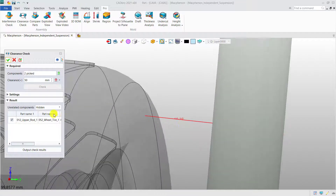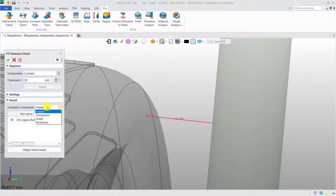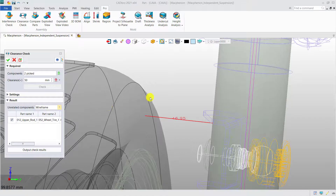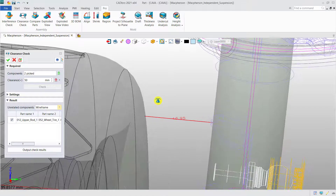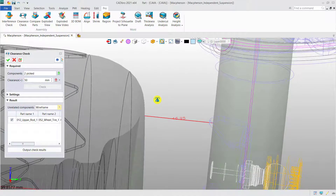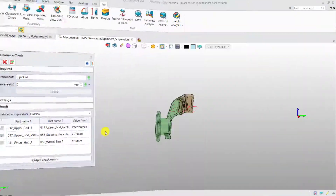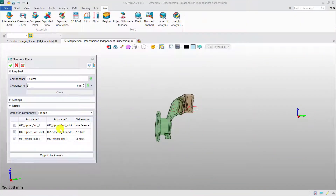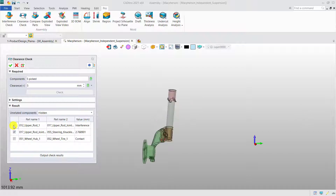In the graphic area, you can decide how unrelated components will display. You can also find interferences or contacts in the result list.